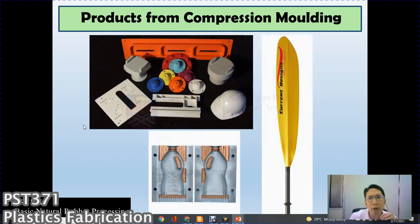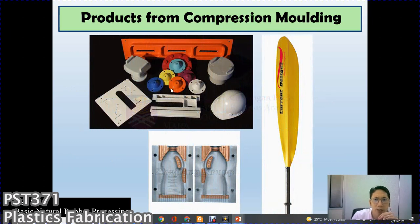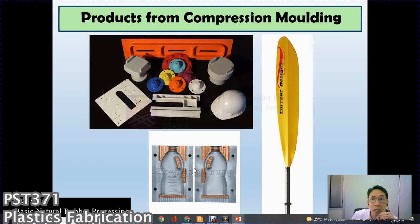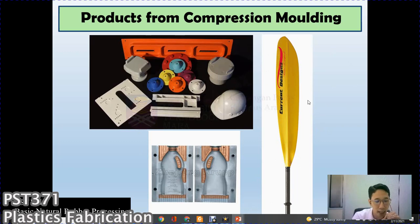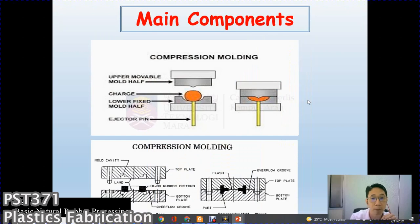Products from compression molding include most engineering parts made from composite materials to replace metal components, handle parts such as bottle handles, and paddles/pedals made from composite material with high impact properties and strong material characteristics.